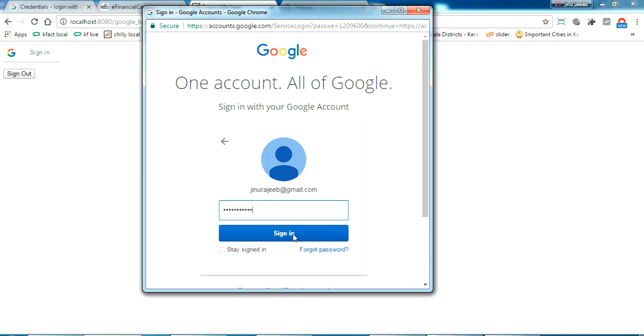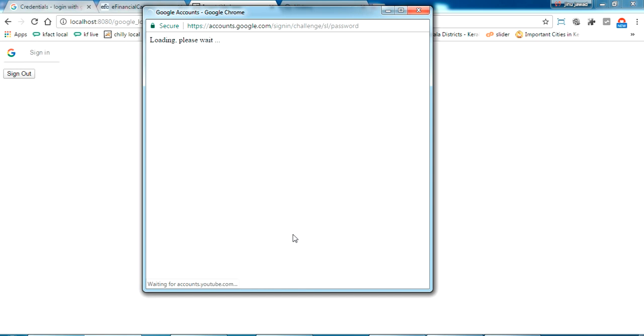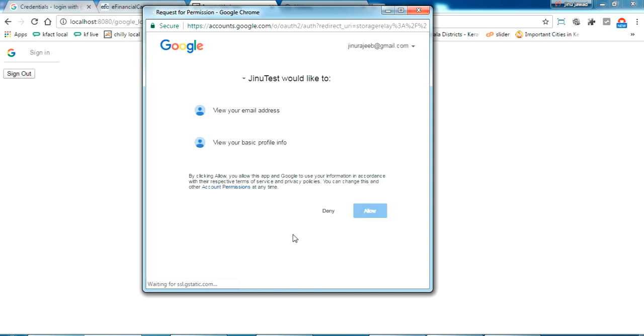Let me sign in here. Now see this, the Genu Test, which we have given as the name of the client ID while creating the client ID. It's asking the permission of this email ID to get the profile info.